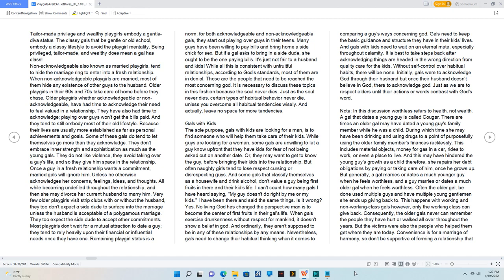Nevertheless, gals need to change their habitual thinking when it comes to comparing a guy's ways concerning God. Gals need to keep the basic guidance and structure they have in their kids' lives.